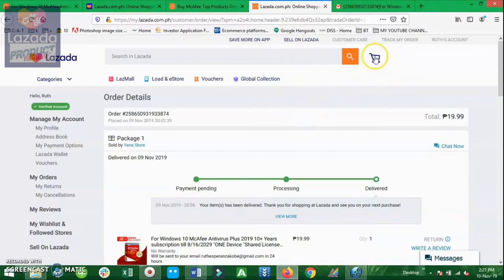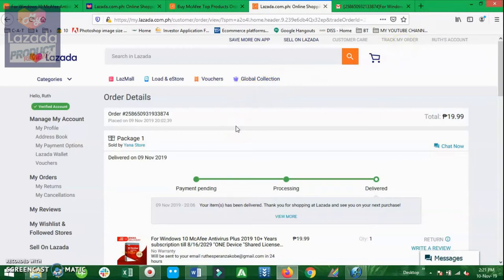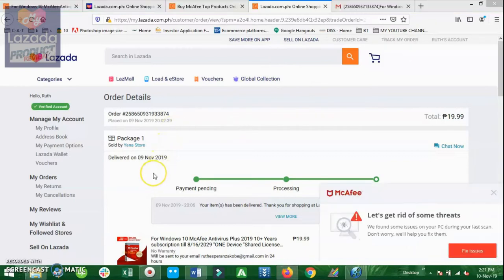And there you go, I am happy because Yana Digital Store processed my order very quickly. It says here that it was delivered on my email on the same date that I placed my order on November 9.